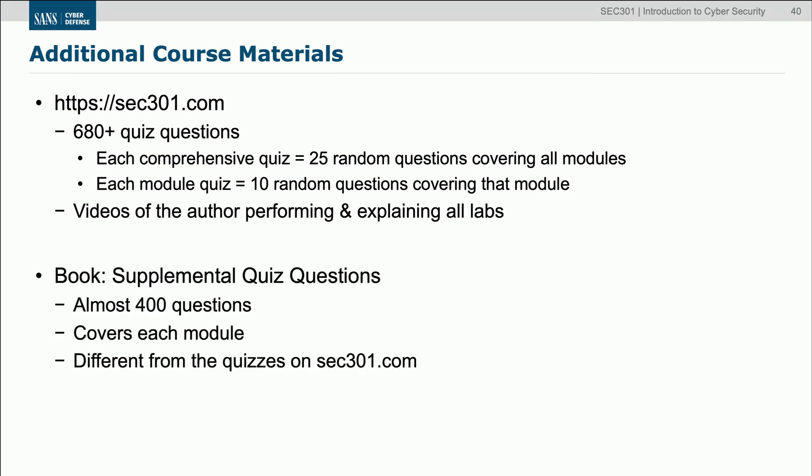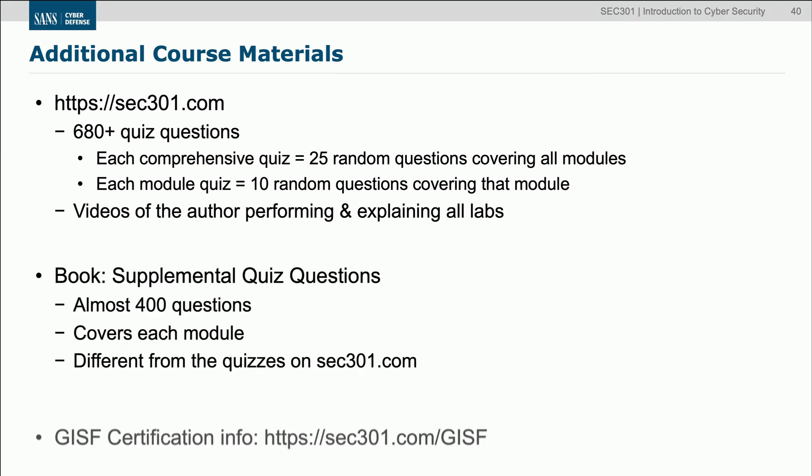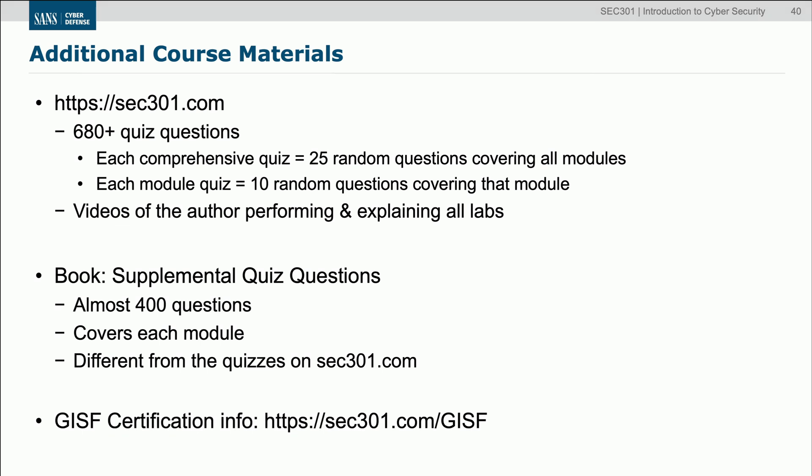There's also a supplemental quiz book that has almost 400 quiz questions in it. They're not the same questions as you'll find on the website — they're a completely different set. They're pretty similar because they cover the same material, but they're not the same questions.